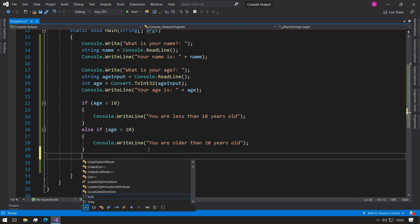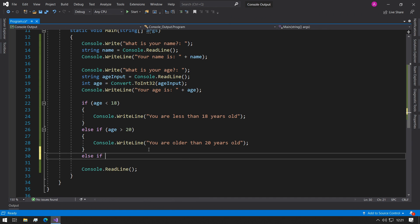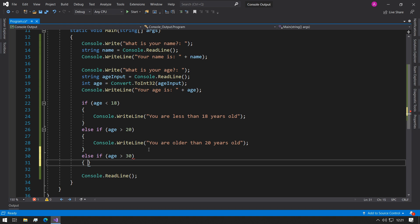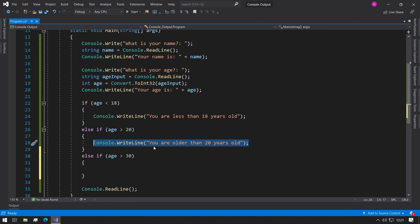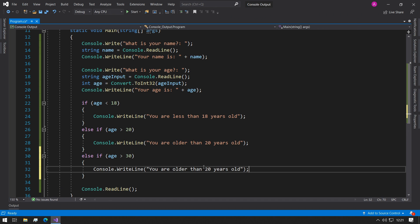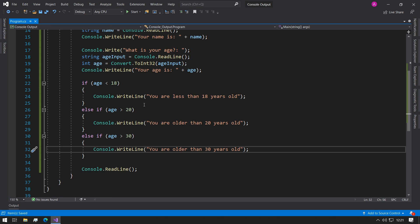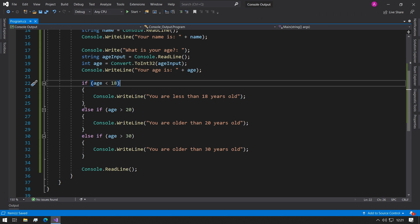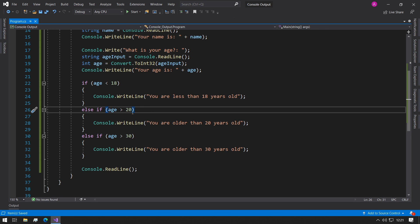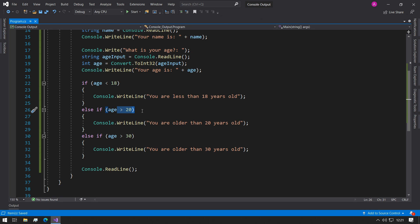So then we can chain even more and we can say else if age is greater than 30, and then we can add this line of code in. That seems like it would work, but now the problem is if you do type a number like 30, then it's going to come into here and this one's going to return false, and this one's also going to return true.